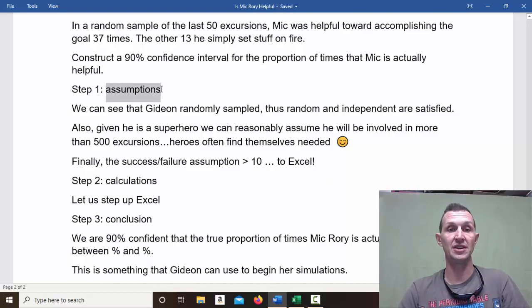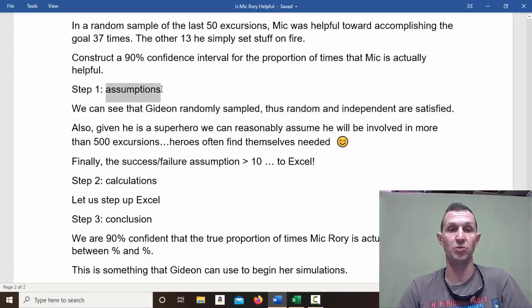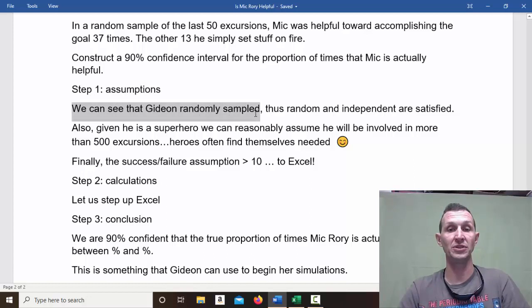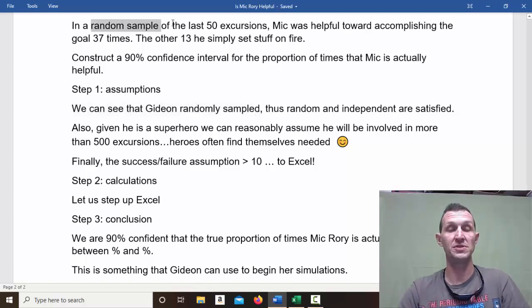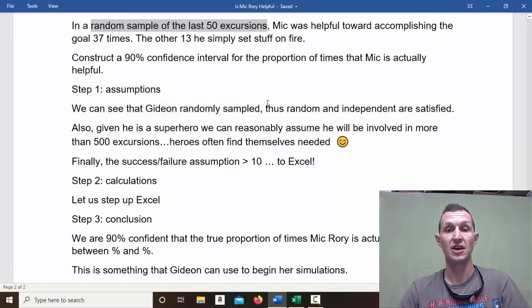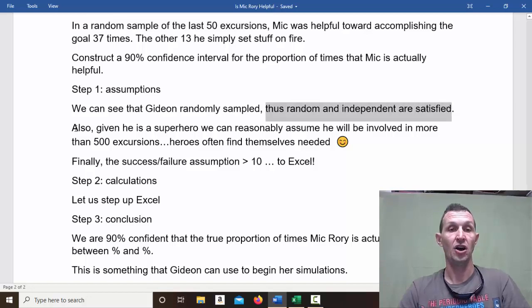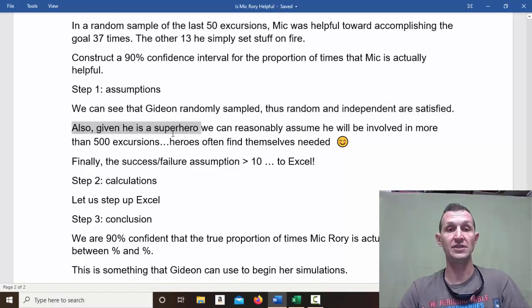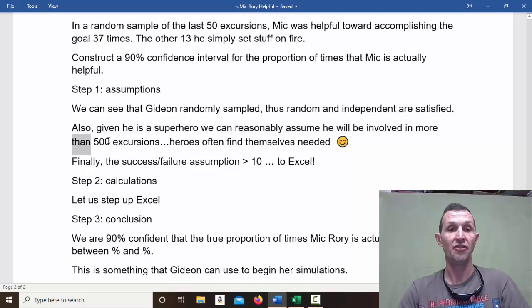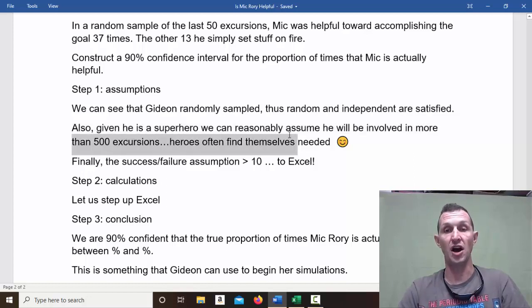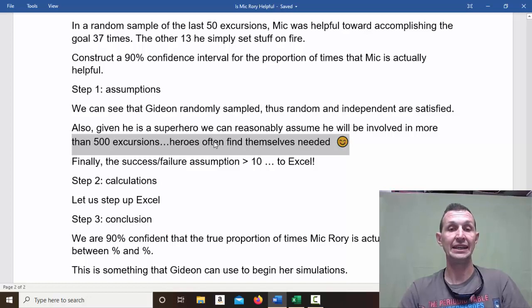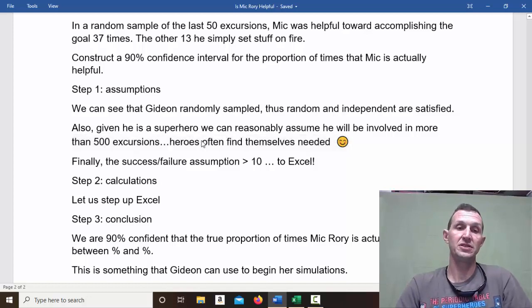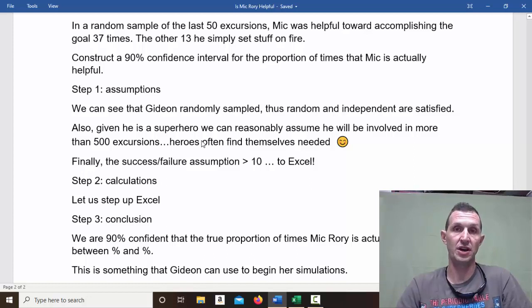So step number one is the assumptions. Given your homework problem, you may or may not need to do this. We can see that Gideon randomly sampled, thus random and independent are satisfied. Also, given he's a superhero, we can reasonably assume he will be involved in more than 500 excursions. Heroes often find themselves needed. This is probably not much of a stretch.